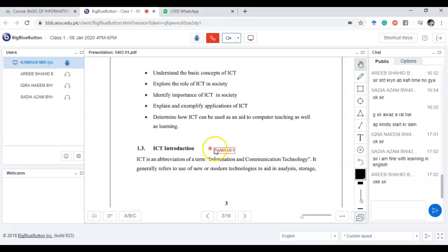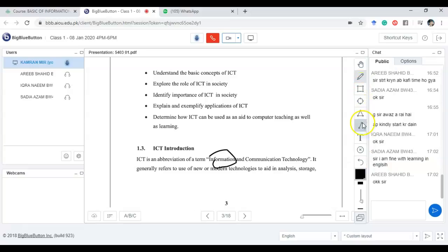ICT is a combination of information, communication, and technology. We have talked about information and how data is converted into information. Now we will talk about communication.